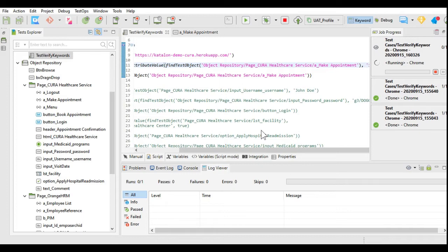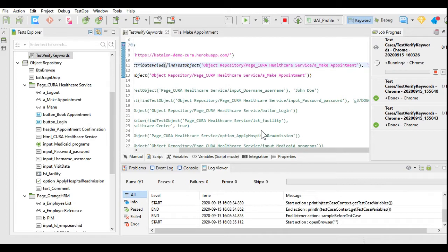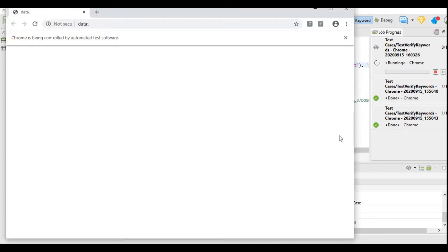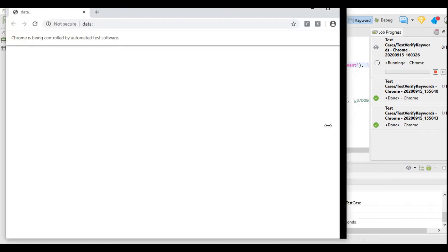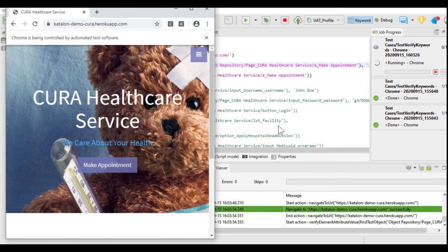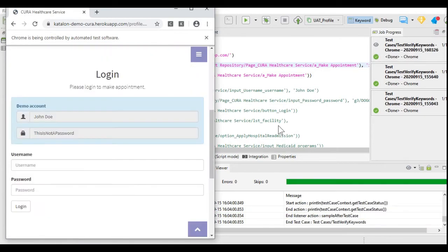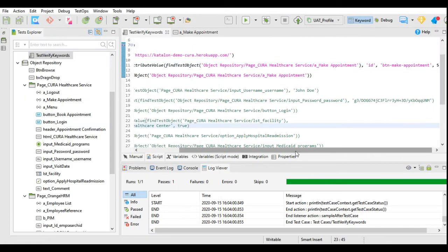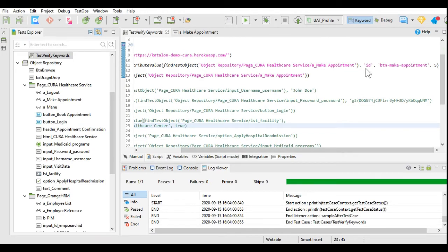It will verify whether the attribute value matches. If it matches it will click on the object; otherwise it will not perform the further action or further steps. The test case will fail if the attribute value is not correct for that attribute name, that is ID. It has found the object and the attribute value is the same, so it has performed the further action and the test is passed.